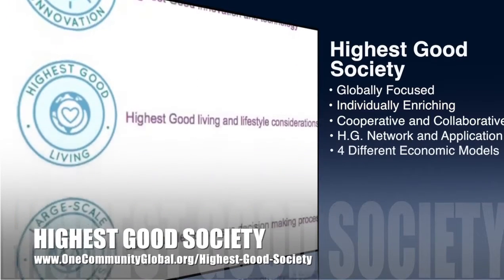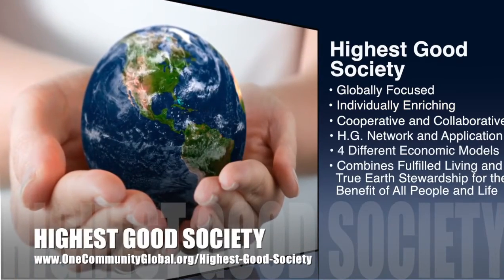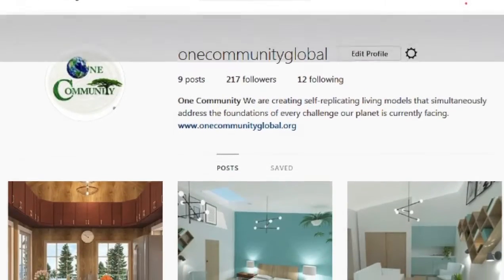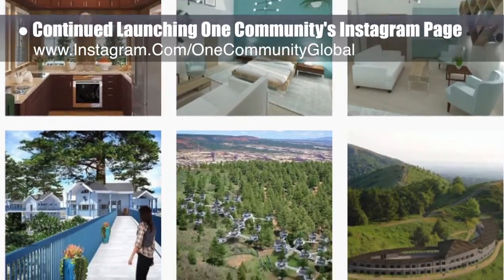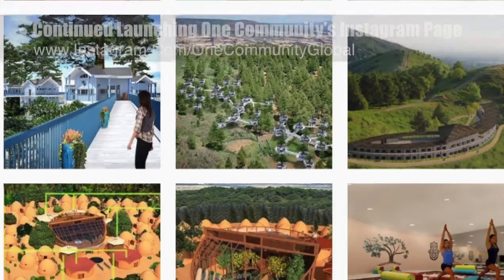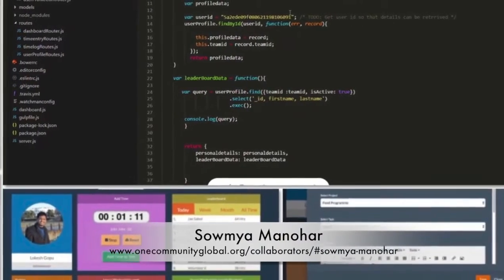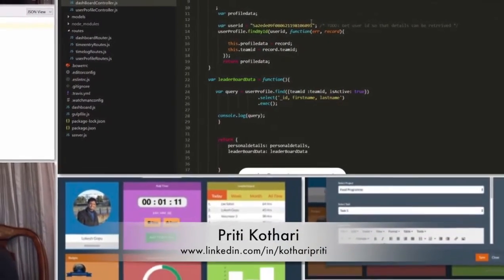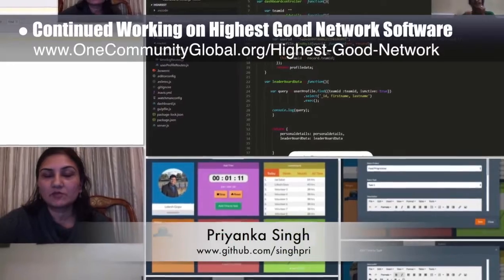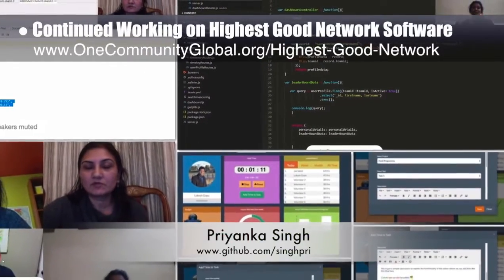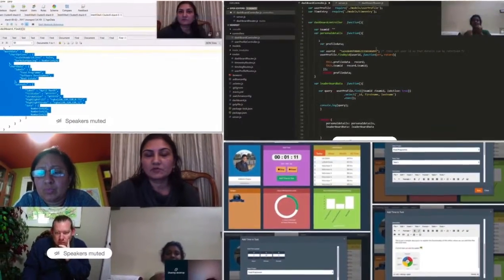One Community's approach to highest good society is globally focused, individually enriching, cooperative and collaborative. It includes a highest good network and application, four different economic models, and combines fulfilled living and true earth stewardship for the benefit of all people and life on this planet. This week the core team continued launching One Community's Instagram page — downloading images, creating a new Instagram spreadsheet to track hashtags, and adding the first nine images. The highest good network software team — Samya Manahar, Pretty Coterie, Shubra Mital, and Priyanka Singh — finalized the application schema, merged time entry updates, researched front-end role-based functionality options, and tested both collection and separate collection approaches.